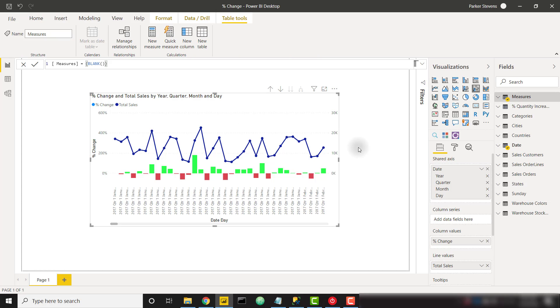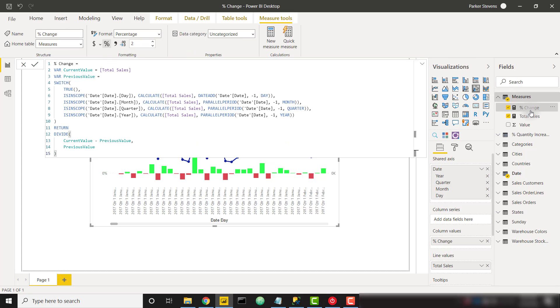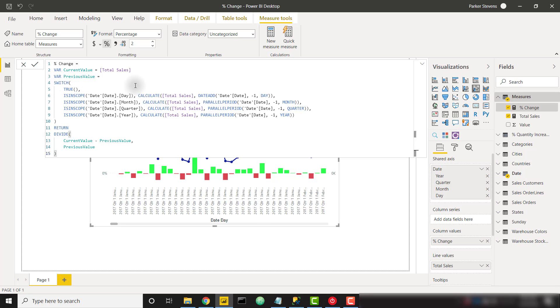So what DAX do you need in order to set this up? Let's go ahead and take a look at the final version of the measure and then we'll walk through this individually. Basically we just need to have a current value, which is just my measure that's being shown in this visual, and a previous value. I'm using the switch function in order to check the scope of my visual, basically which level of the hierarchy that I am currently looking at, and then I calculate that previous value with this date add function. And then finally I divide my current value minus my previous value divided by previous value.